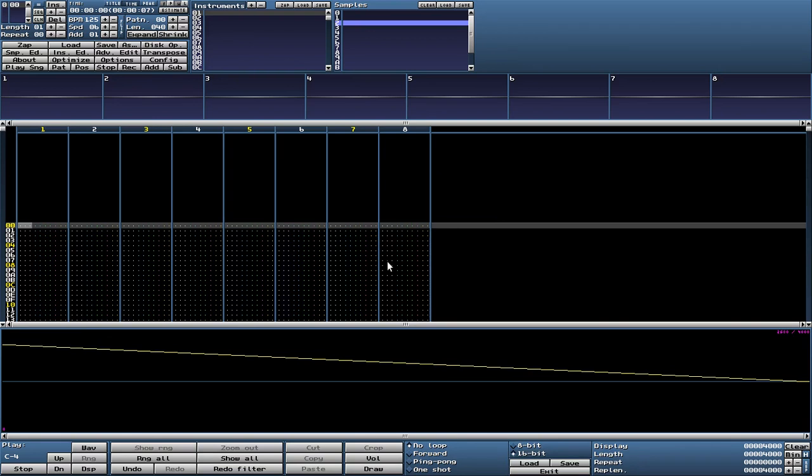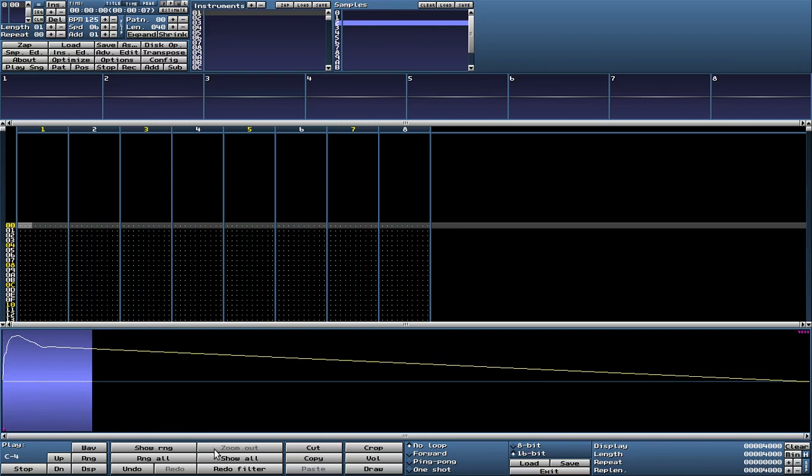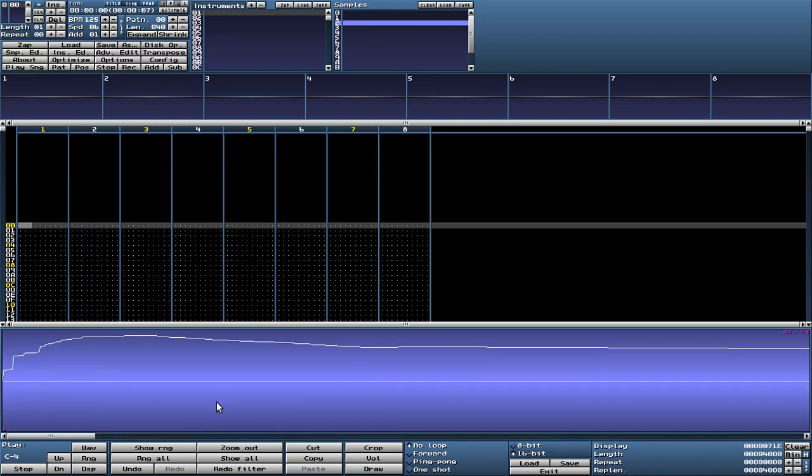This is our decay. For the attack we simply draw and that will look something like this. A little bit of overshoot and this will do. Now let's clean it up a little bit. As you can see this is not exactly smooth, so we make this smoother.